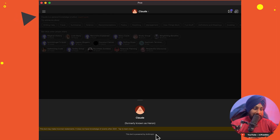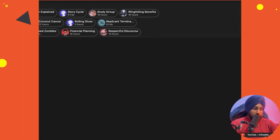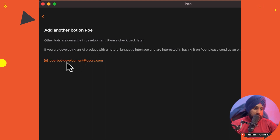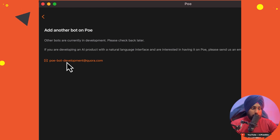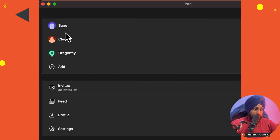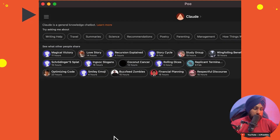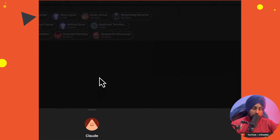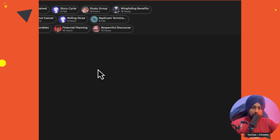So we are now able to compare the Anthropic AI model and the OpenAI model and see which provides more accurate information. You can also click 'Add Another Bot,' but as you can see, other bots are currently in development. So you have three bots available: two from OpenAI and one from Anthropic. I am very curious to explore the Anthropic version — Claude — so let's divide this review into three parts.